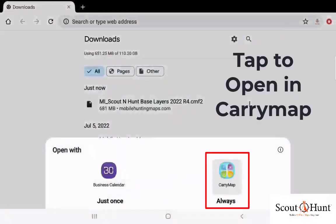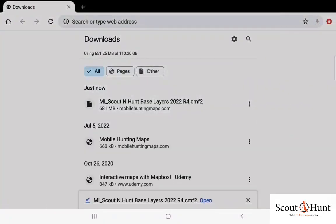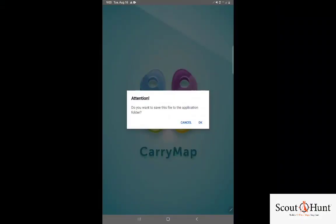Tap on the CarryMap app. Always tap on that to open the map. Once you've tapped on that, the map will tell you that it's saved it to the home directory. You say OK.